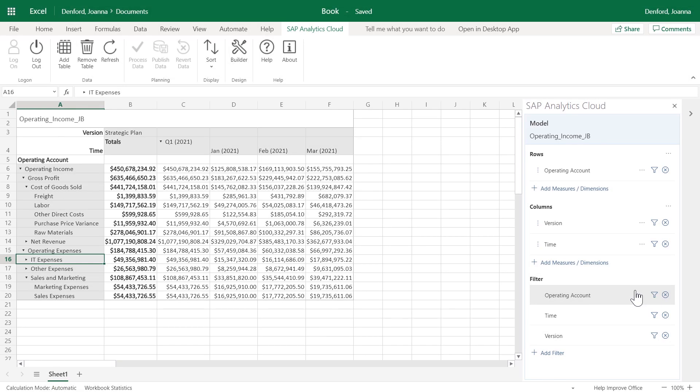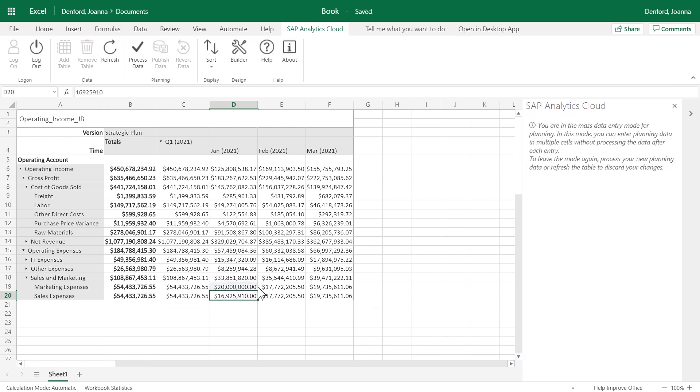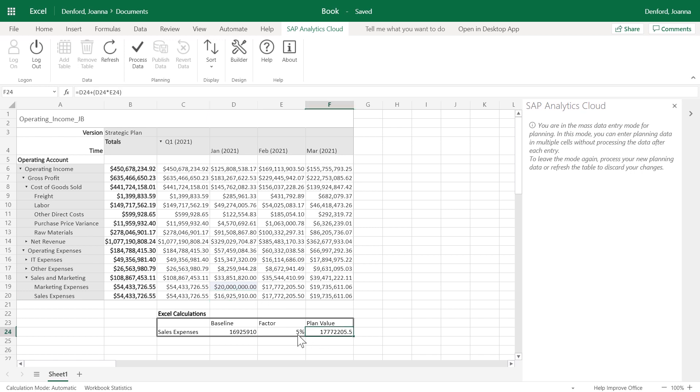For planning models, you can change values in your Excel worksheet in mass data entry mode, either directly, or by combining them with other data that hasn't been modeled in SAP Analytics Cloud.